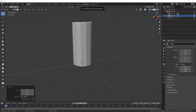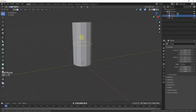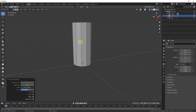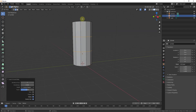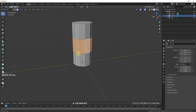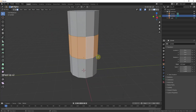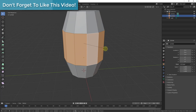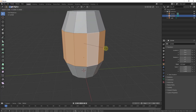We want to select that middle edge loop and scale it outward. First we need to add a couple of edge loops, so type Ctrl+R, then scroll the mouse up to get two edge loops, click, and right-click to confirm placement. Now we have a shape split into three sets of faces. Go into face mode, Alt+click one of the middle edges to select the whole loop, then tap S to scale it outward to create the barrel shape.